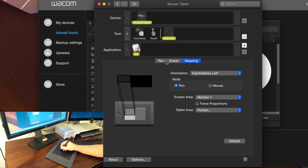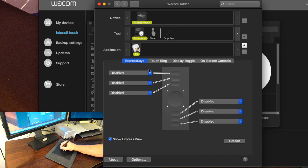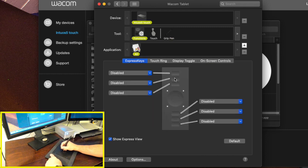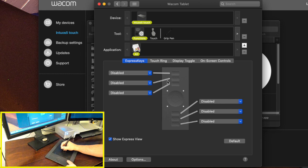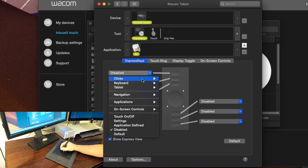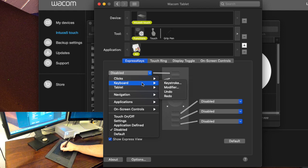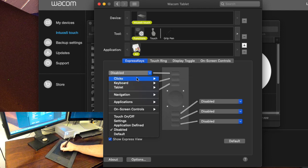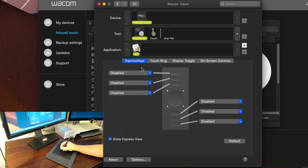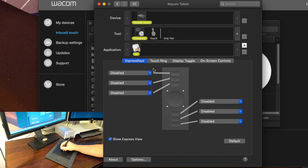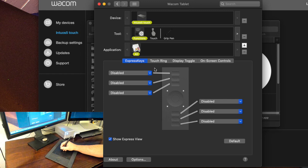Now of course there's plenty of other functions that we can work with. We can go to the functions here and we can set these little buttons to do all kinds of things. They can be right clicks, they can be left clicks, they can be navigation, you could do a keyboard keystroke or modifier, undo, redo. There's so much here to explore and if you want a much more full explanation of all of these options I would recommend going to Wacom.com and checking out their tutorials there in their videos they have quite a few.